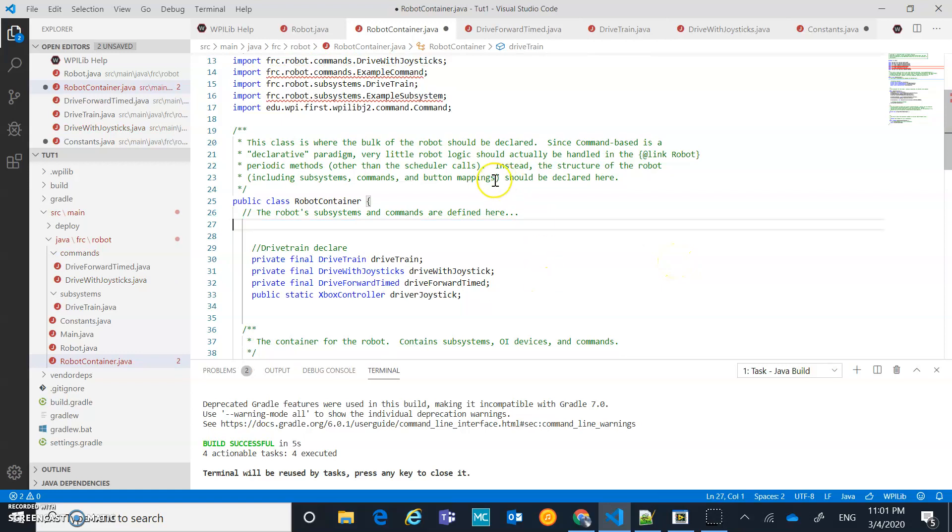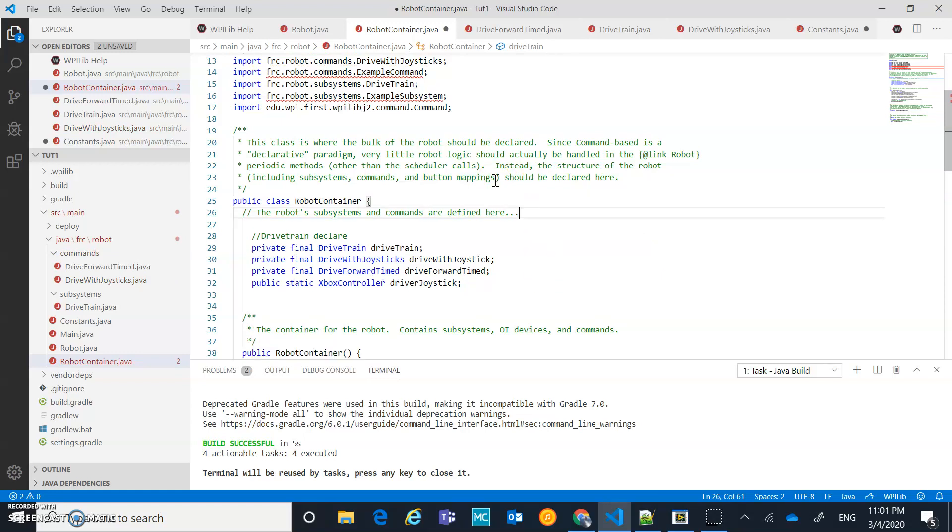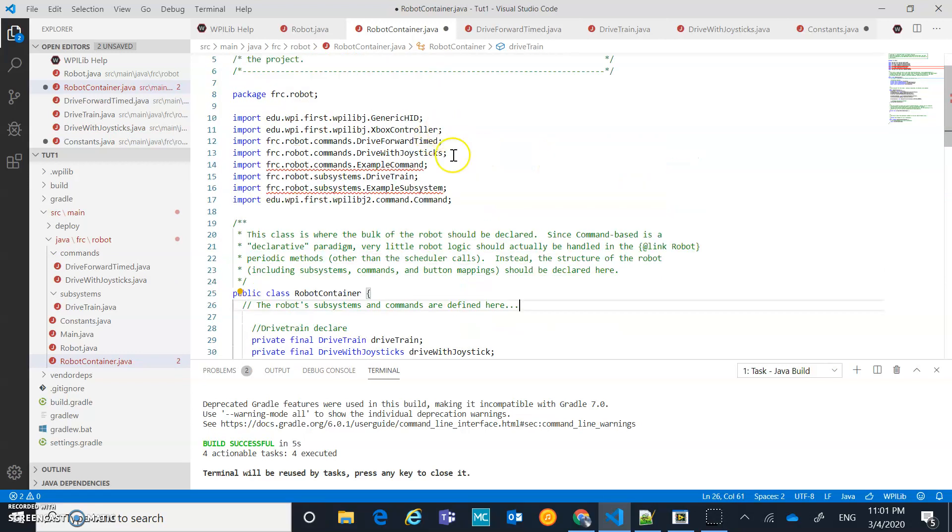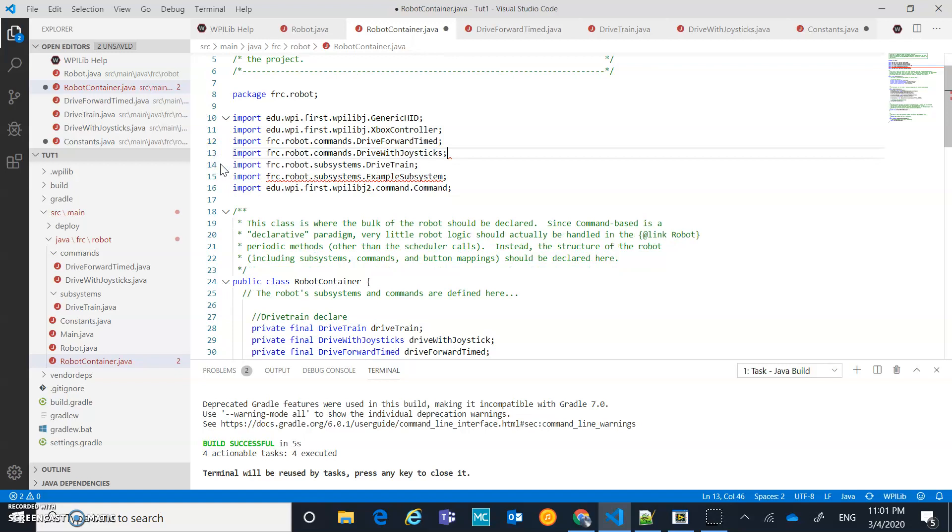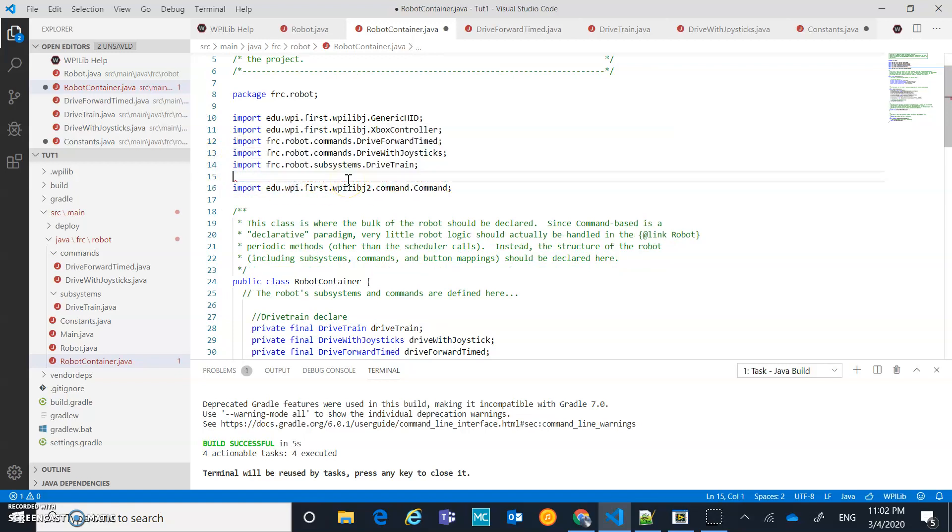All I have at the top that I actually want to get rid of now is those things that were made in the template. Example command import, it doesn't exist anymore, so let's get rid of that. And let's get rid of this FRC robot subsystems example.